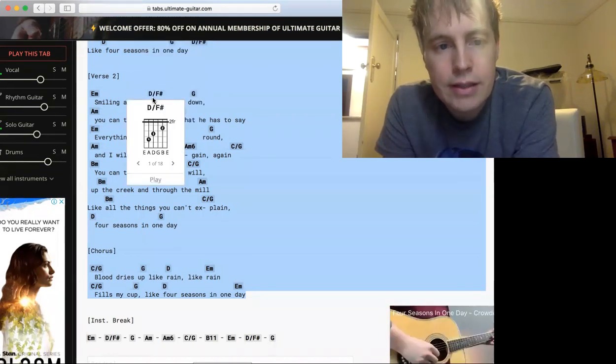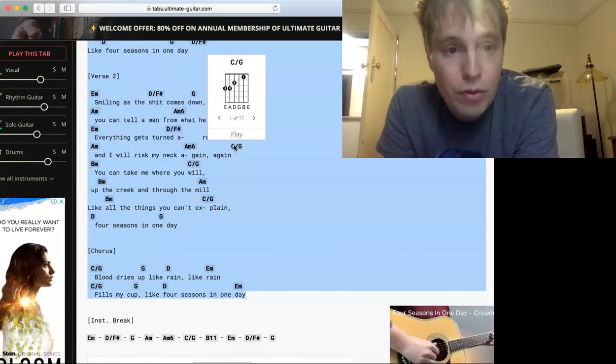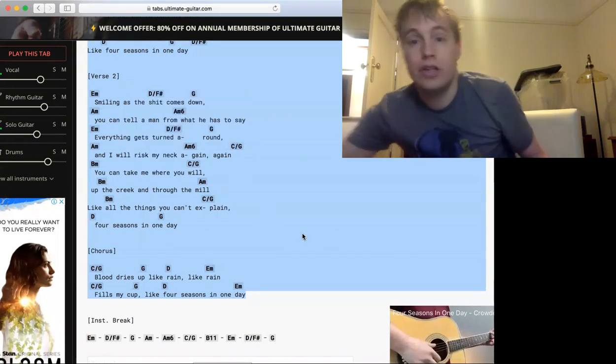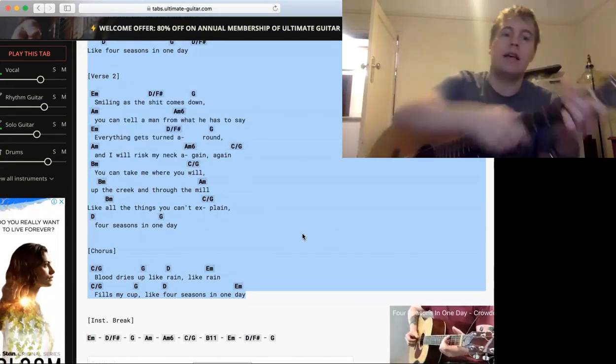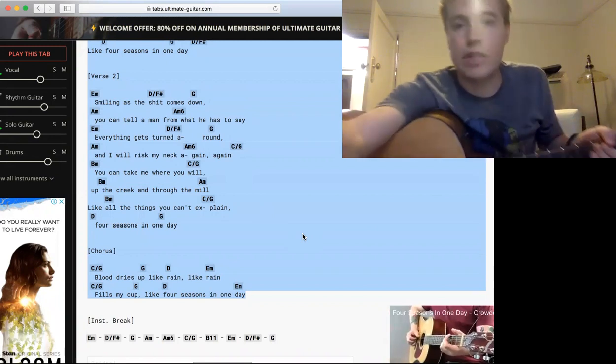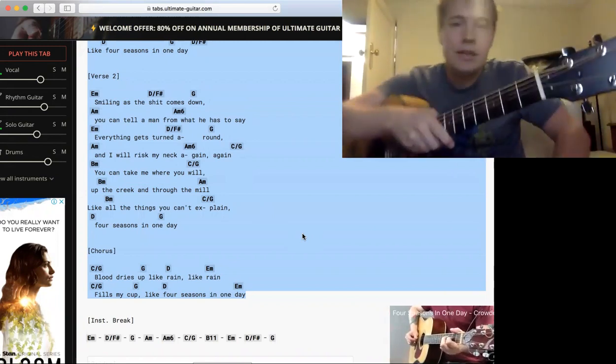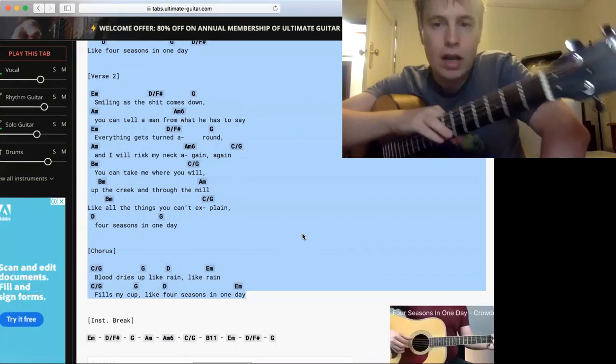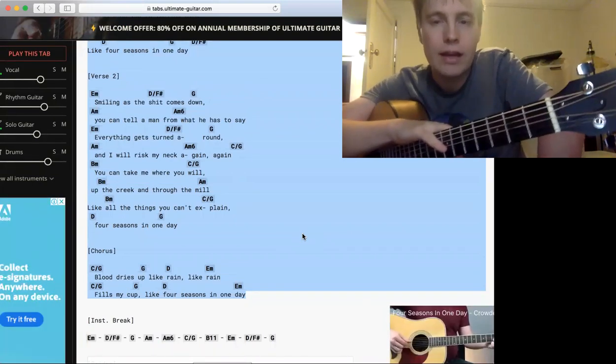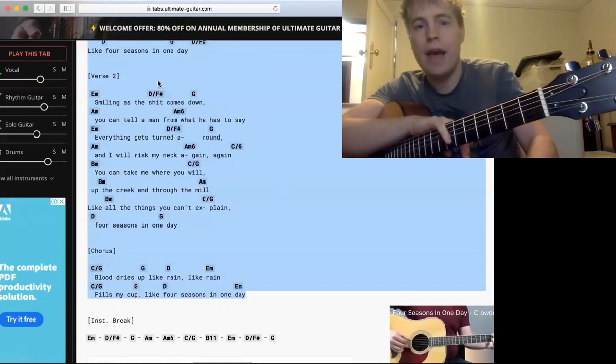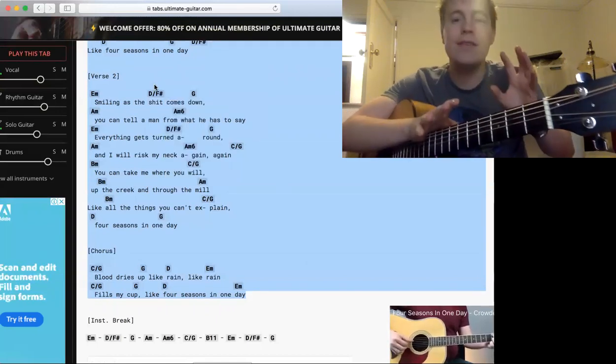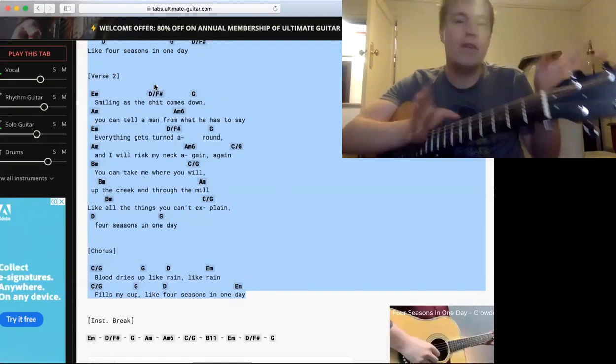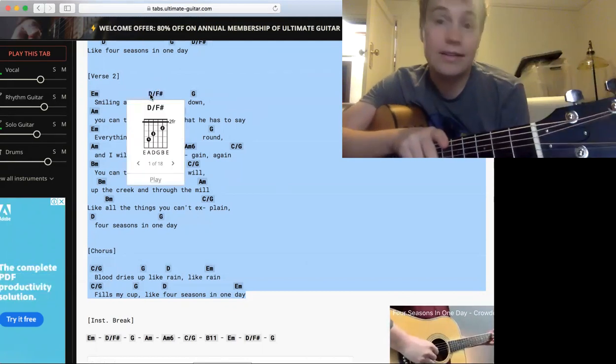Okay, so E minor, then there's a D slash F sharp chord, and then there's a G. What the hell is a D slash F sharp? What it means is that it's a D chord, but the base note is an F sharp. Whenever you see a chord like that, it tells you that all the fifths and the thirds and everything like that relate to the D.